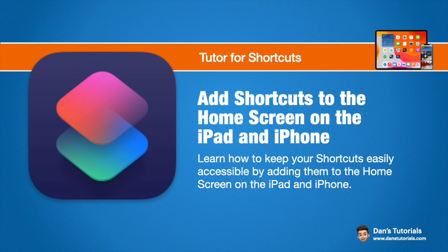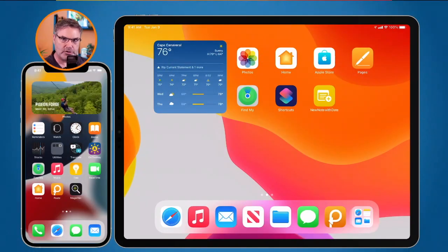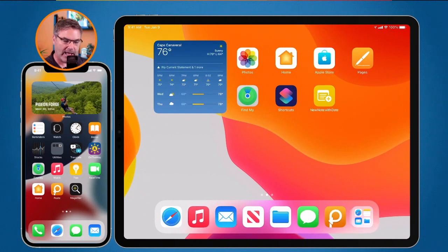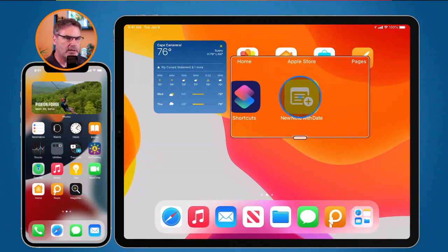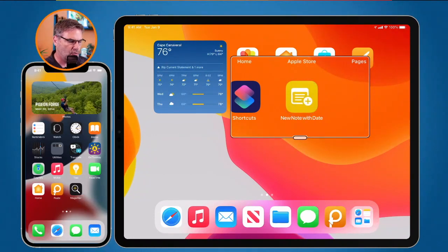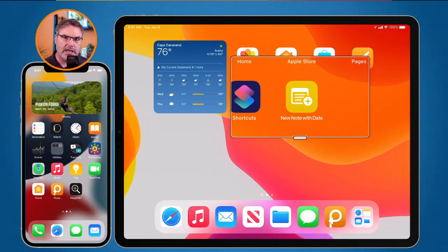We're first going to look at this on the iPad. When we look at my iPad here you're going to see I have an app called 'New Note with Date'. This is actually a shortcut. If I were to tap on this, what it would do is run the shortcut 'New Note with Date' — it would open up a new note and add the date in there. So this is basically just a shortcut but it behaves like an app.